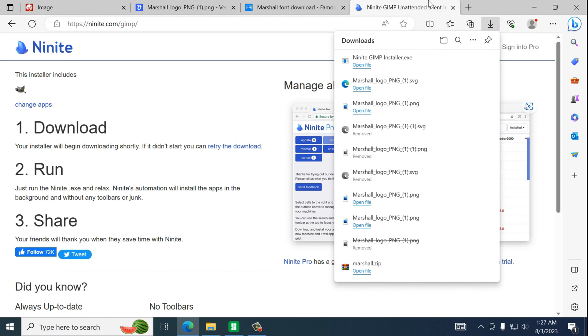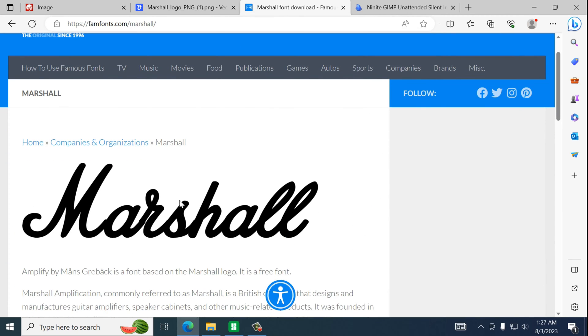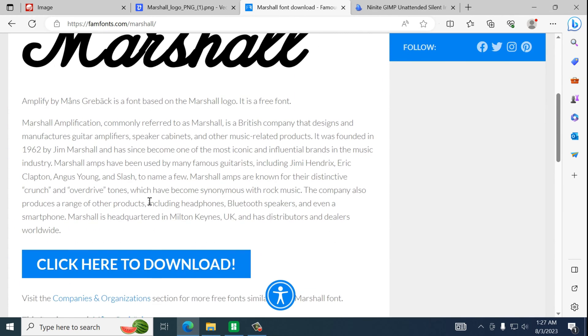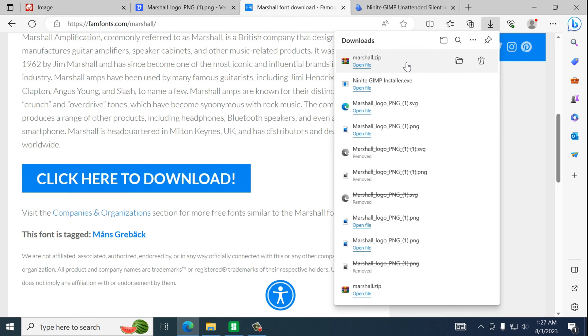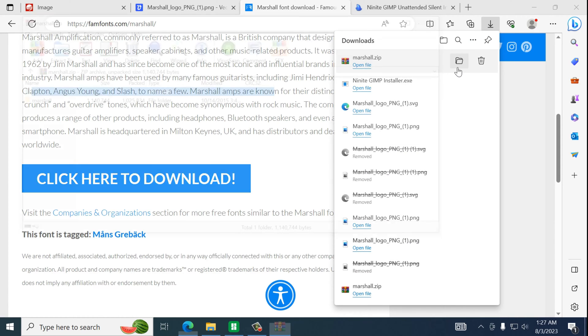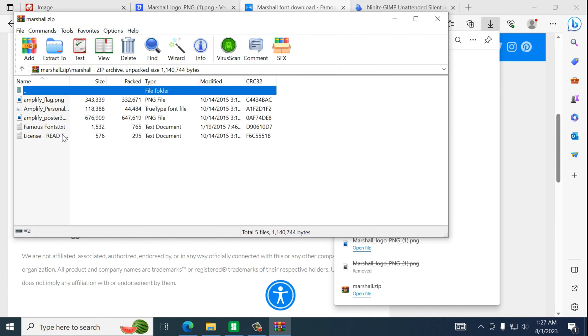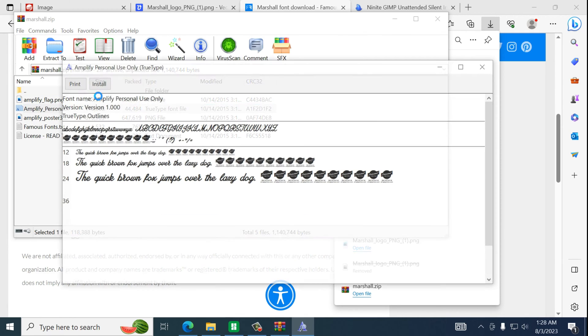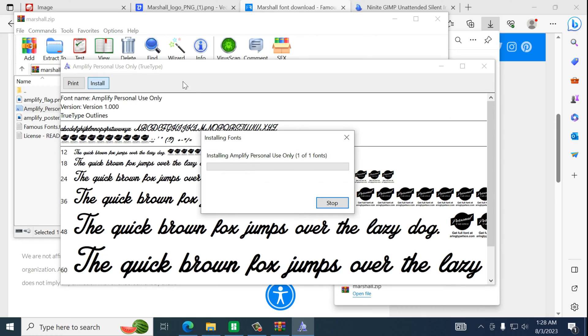Alright next we're going to do the same thing but we're going to get the Marshall font and this could be any font you want. Download that. Open. You would basically find... So this one's called Amplify. Install the font.